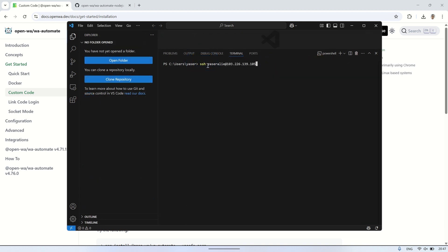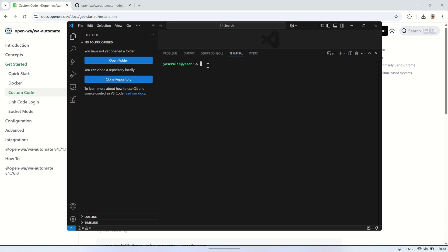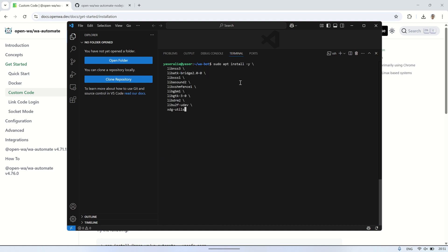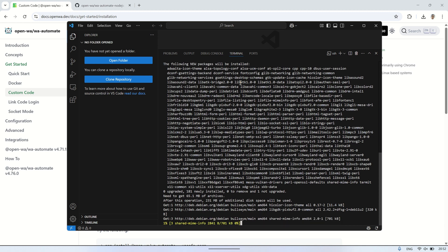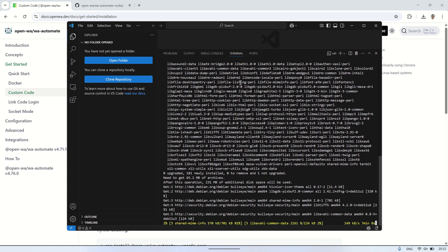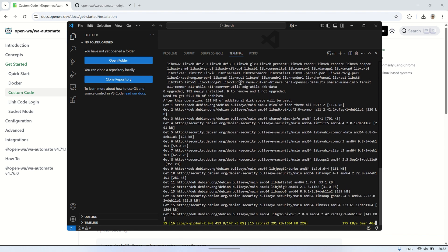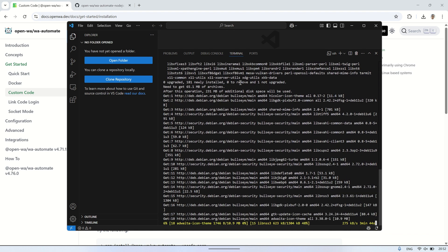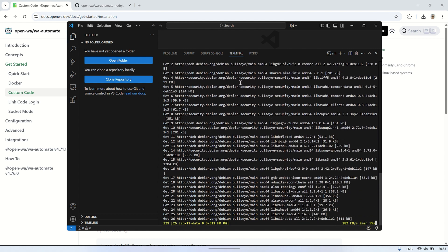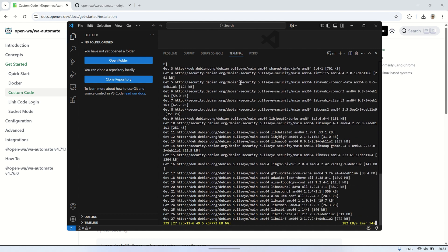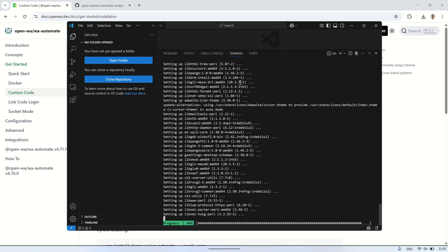Next, open the terminal in Visual Studio Code and connect to your VPS using the SSH protocol by entering the following command. To avoid errors when running index.js, you need to install a few dependencies first in the terminal, run the following command. These libraries are necessary for running the headless browser that OpenWA uses to interact with WhatsApp. Installing them ensures that your bot runs smoothly without missing dependencies.